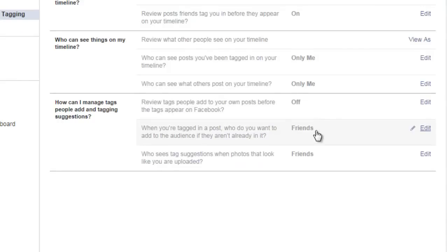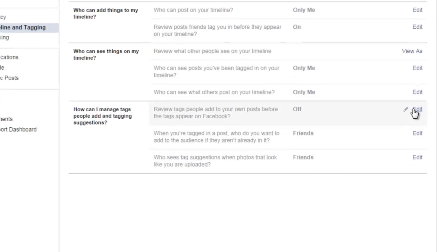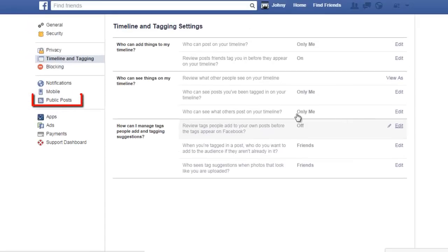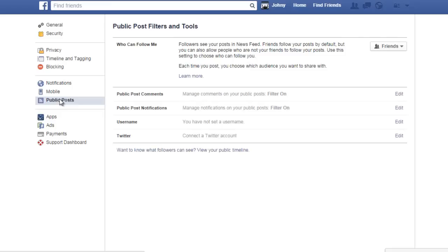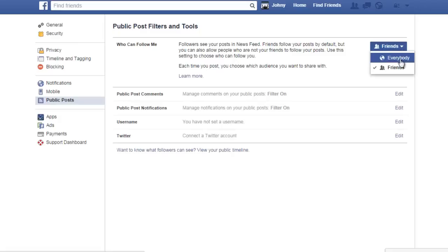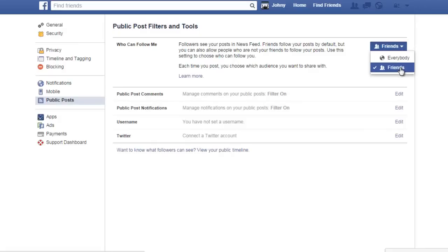These three points are with regard to the tagging that people do — they don't impact your Facebook profile directly, so I am ignoring these, but you can still go and explore them. Next, go to Public Posts. Look at the first option: who can follow me. You can change this from Everyone to Friends.